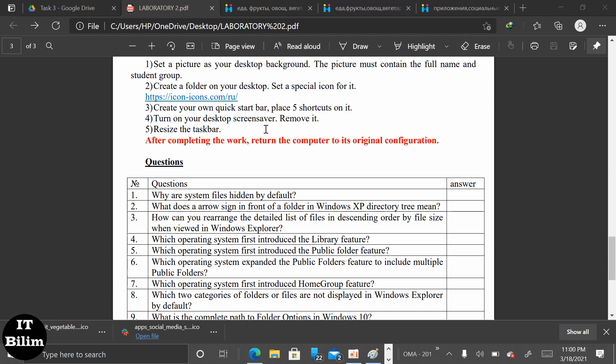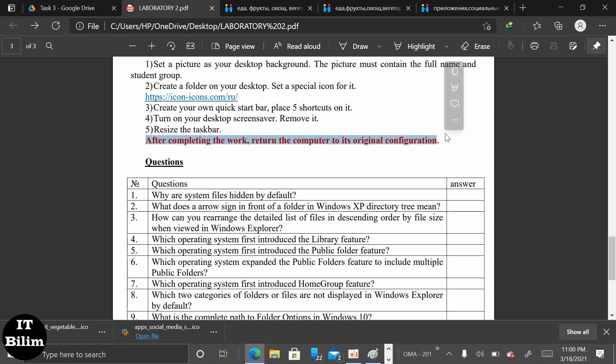After completing our work, we will return our computer to its original configuration. And that's how task 3 is finished.